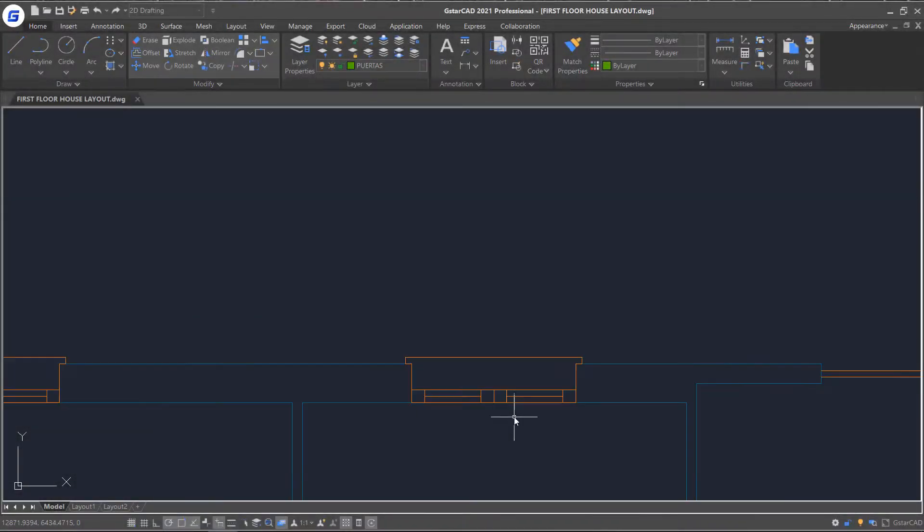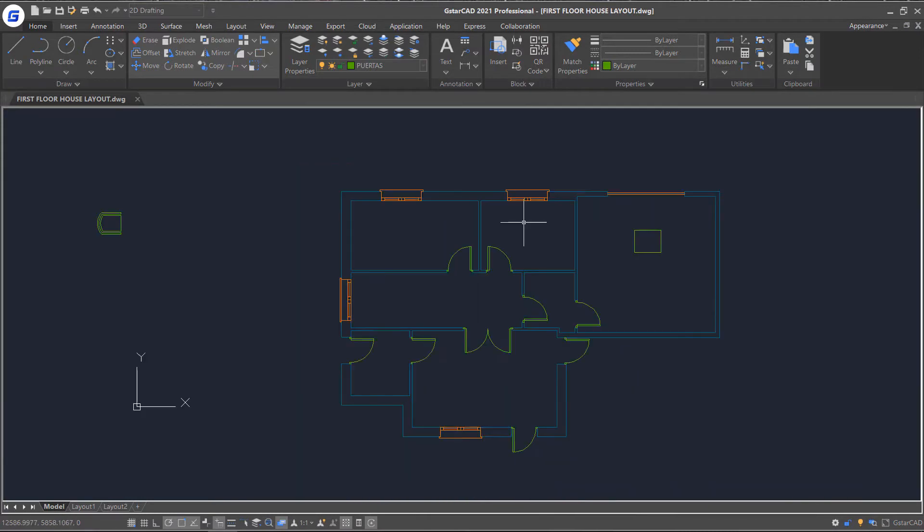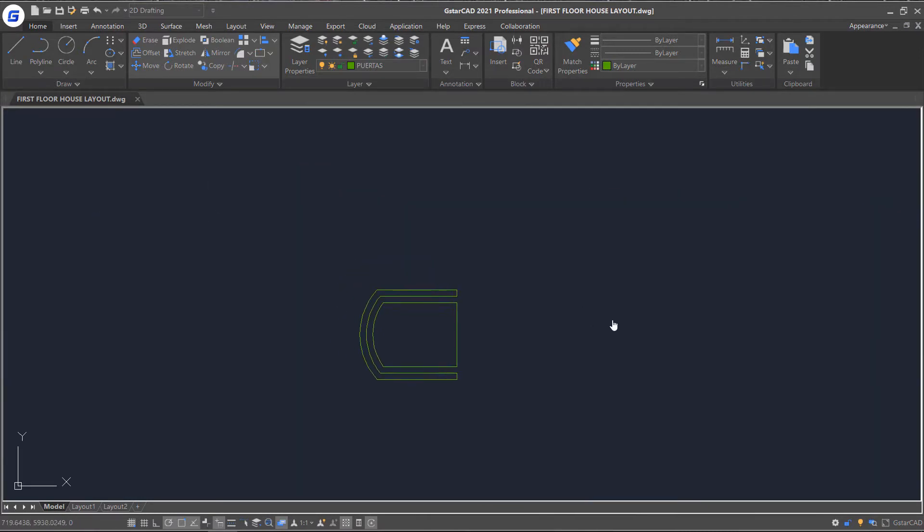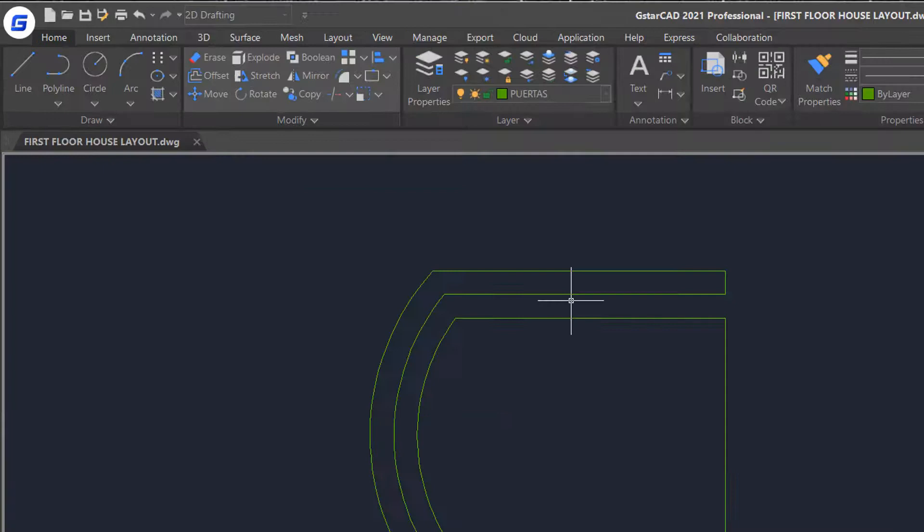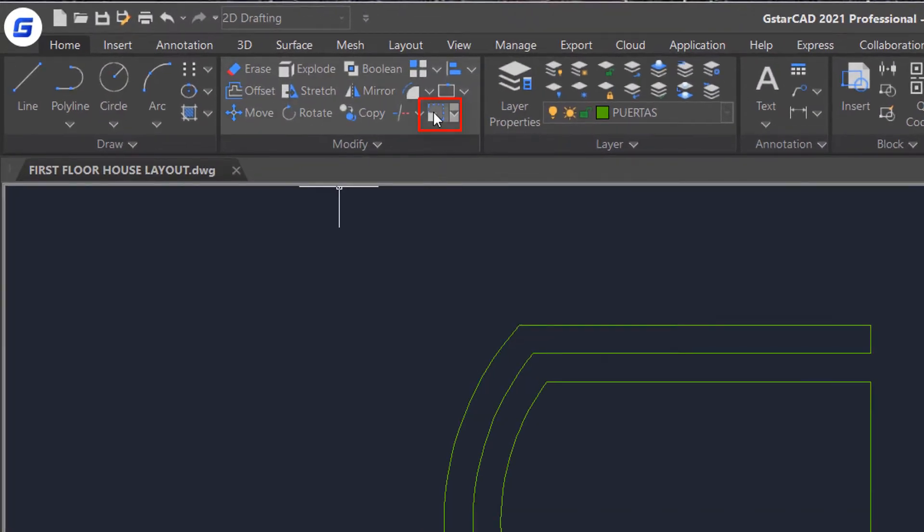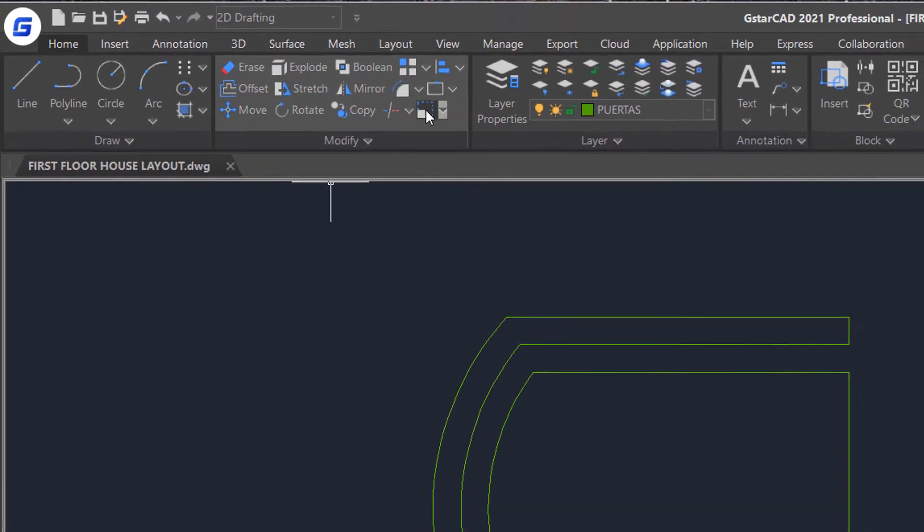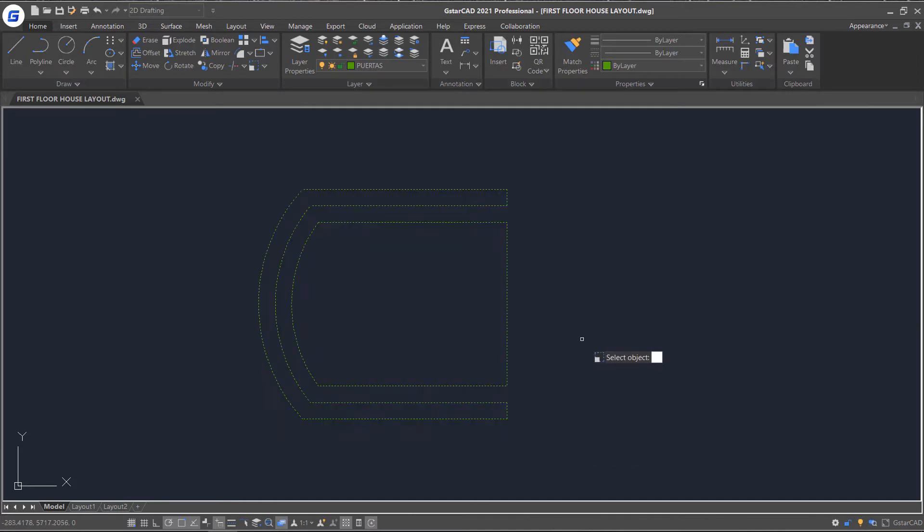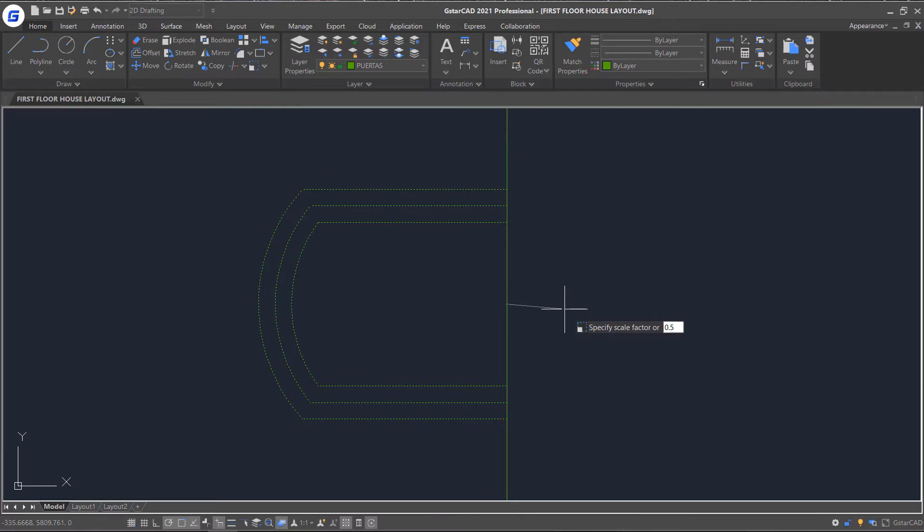If you want to modify the size of objects, the scale and length command will be very helpful. Click scale command, window select the chair object and right click, specify a base point and type a scale value, press enter.